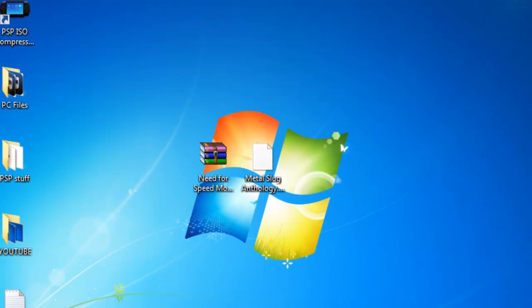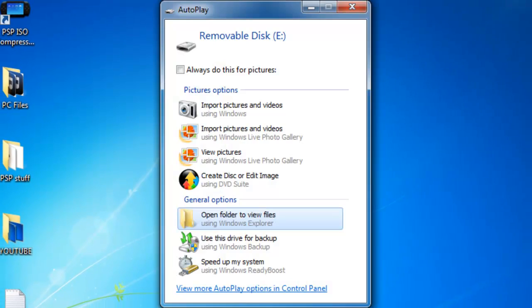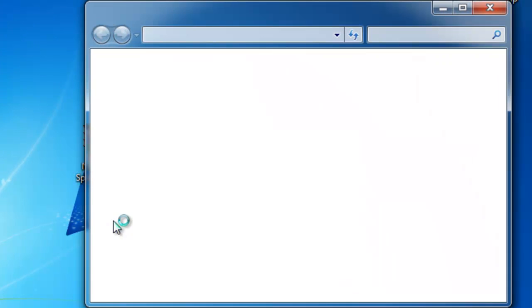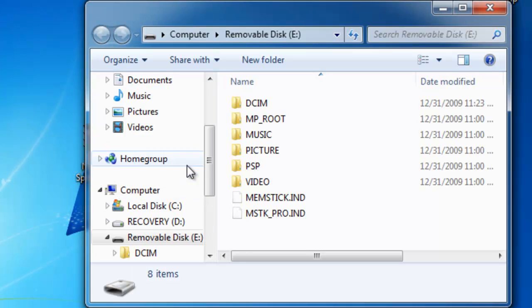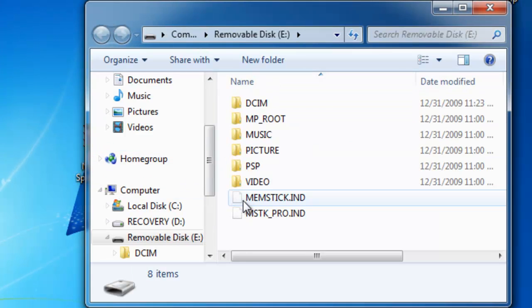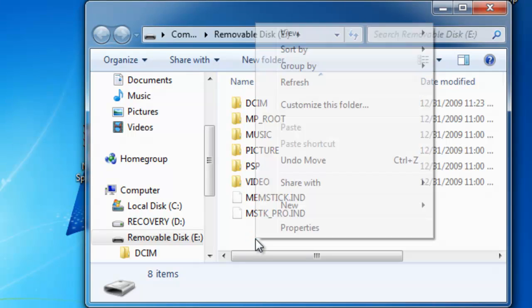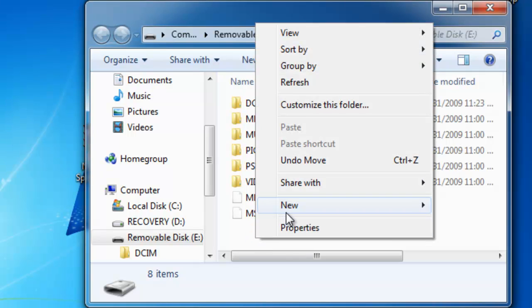When you get custom firmware, you're going to want to open your PSP. If you don't have a folder called ISO, right-click and make a new folder called ISO in the root of your memory stick.